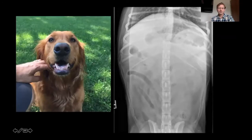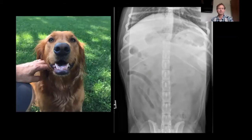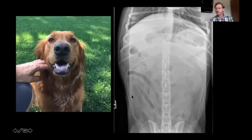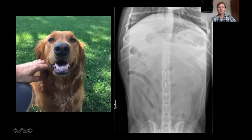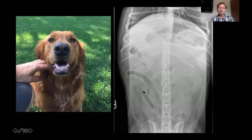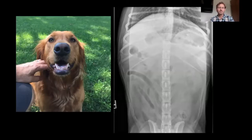Now we're going to go through a series of cases. Feel free to type into the Q&A box what you think is going on. I'll also have a multiple choice at the end of each one. This first patient is Win, a two-year-old golden retriever — my neighbor's dog, unfortunately seen more than I'd like in a hospital setting. Win presented with an approximately 24 to 48 hour history of vomiting, lethargy, and abdominal discomfort with firm palpation.